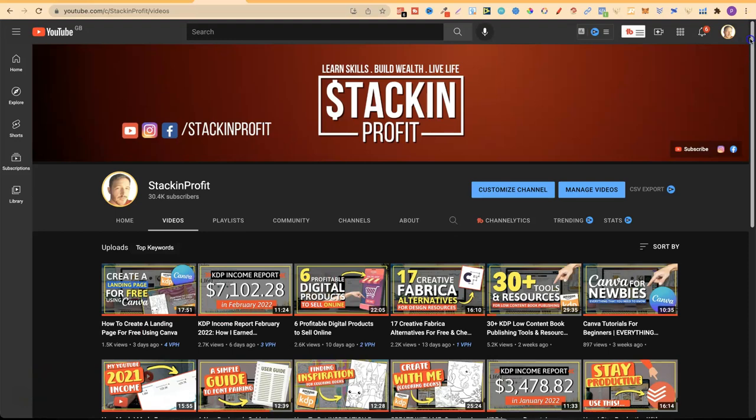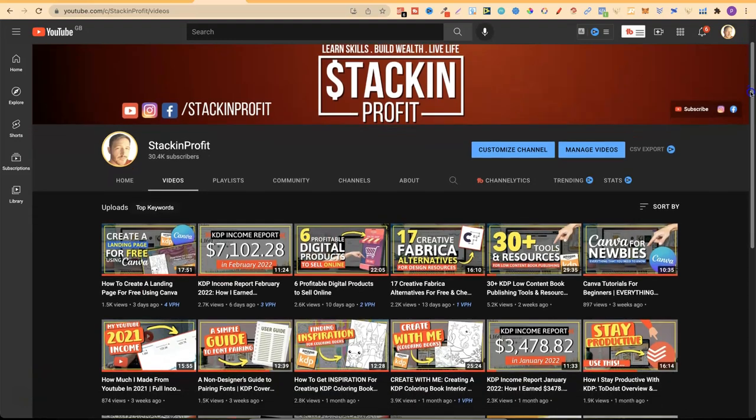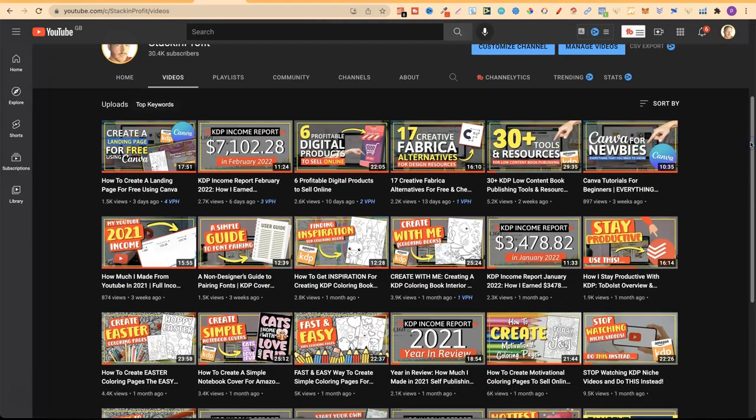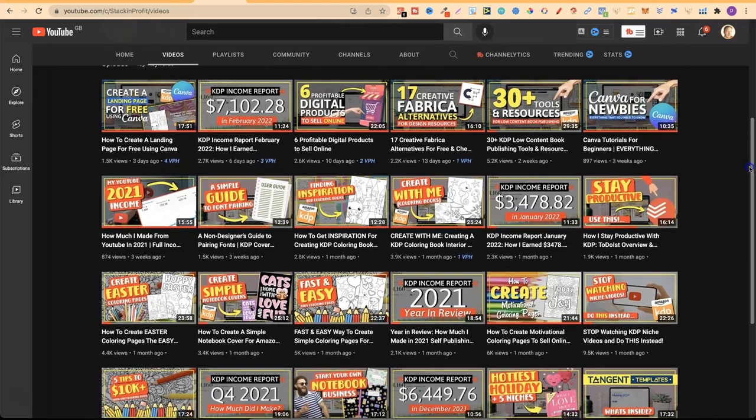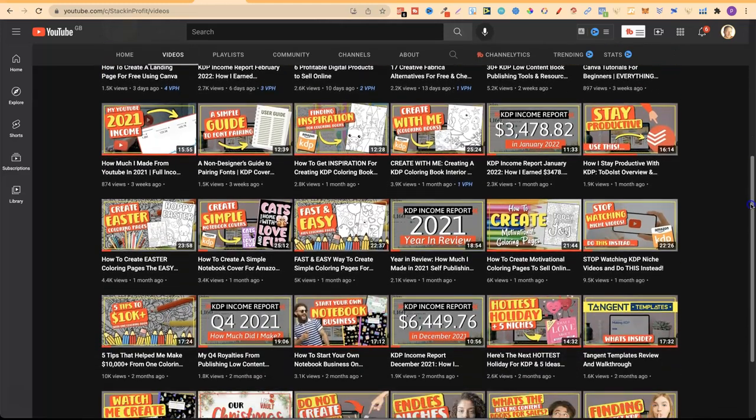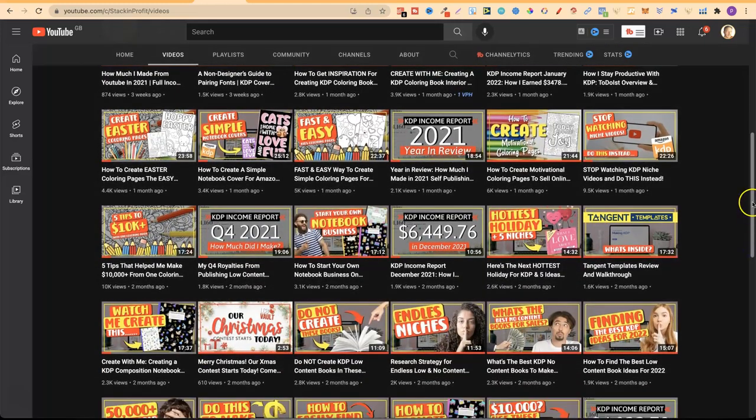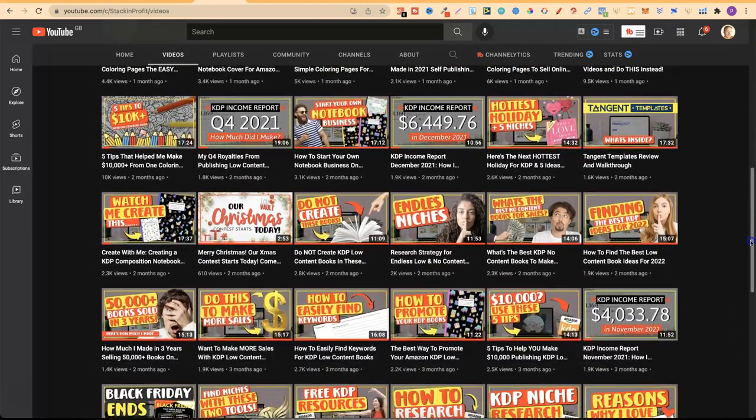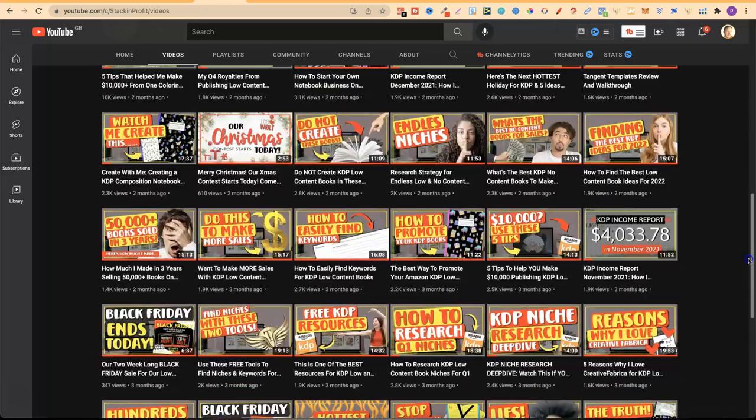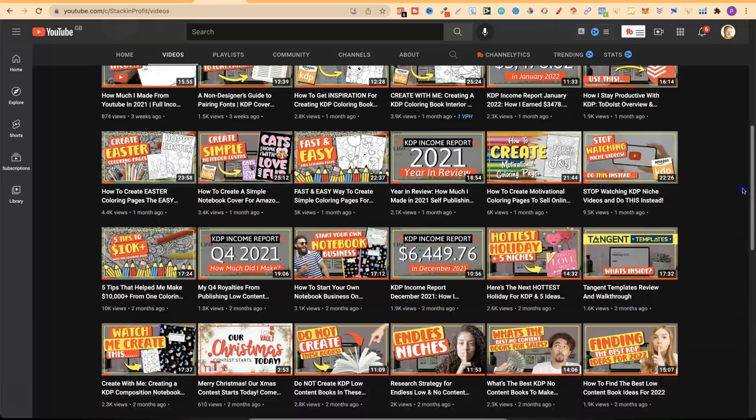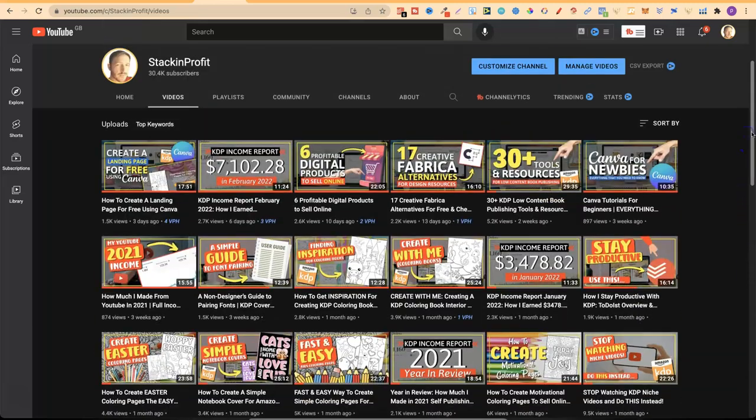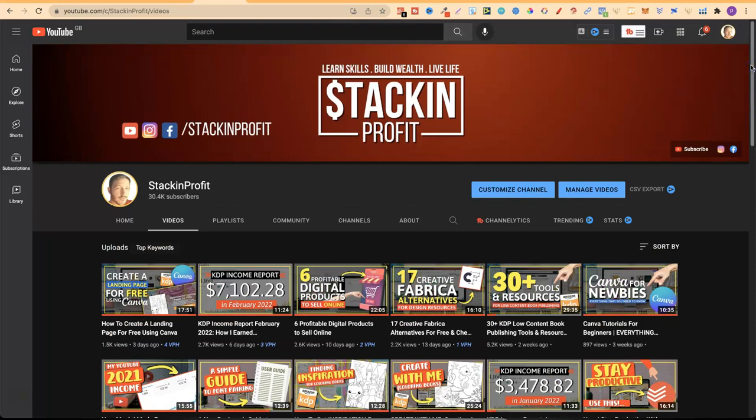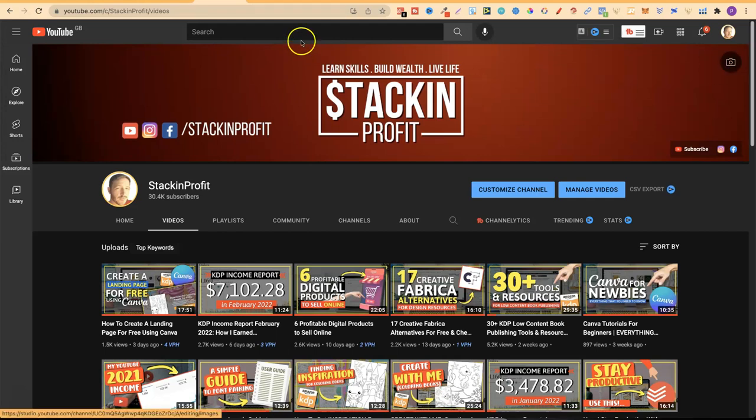So welcome back to Stacking Profit. My name's Paddy and over here we give you the tools and resources to learn, grow and master passive income streams so that you can live a life of freedom. Now like I said, in this video I'm going to share with you how to find free fonts for commercial use. Now also there are timestamps down in the description to help you navigate through this video.